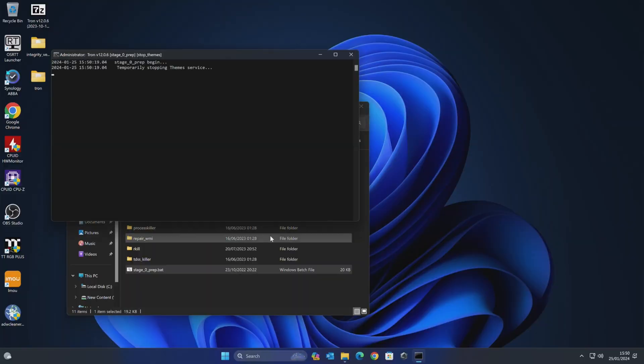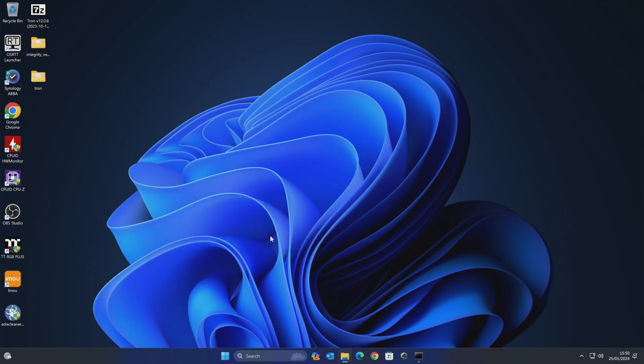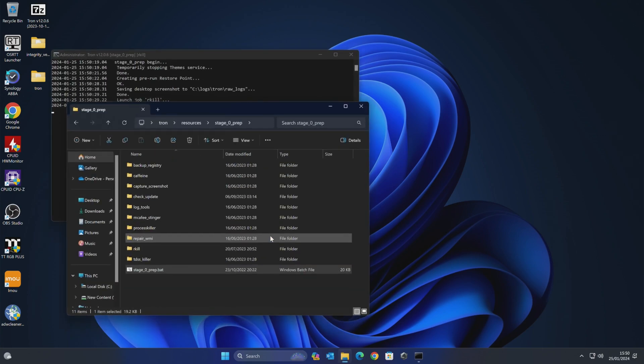And this is pretty much it. So now it's going to go through. It's going to stop a bunch of services. It's also going to go ahead and create a System Restore point. So if for some reason things go a bit pear-shaped, then it's basically going to be something you can recover from. So you don't have to worry too much about that.